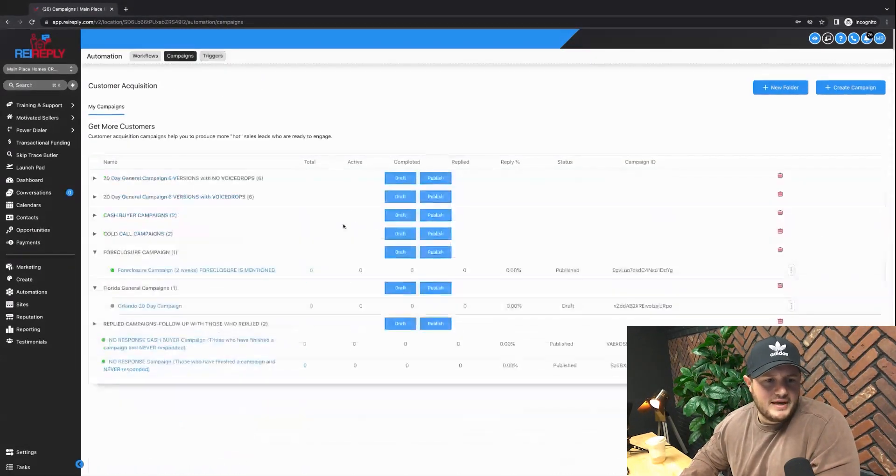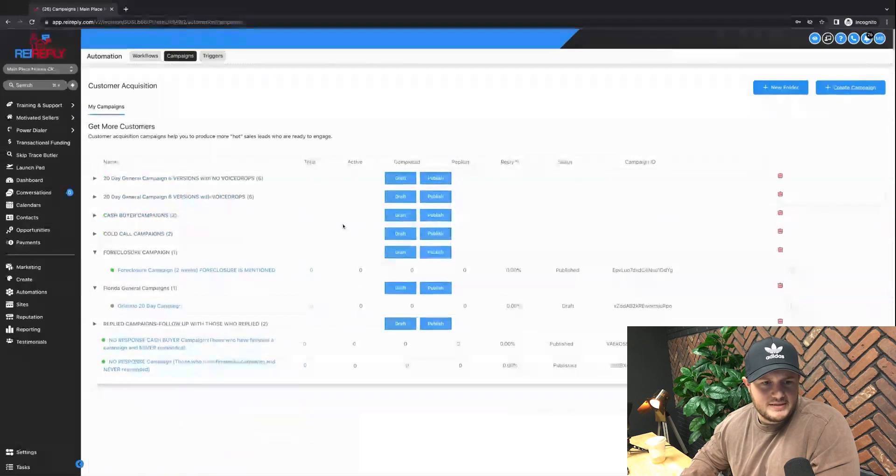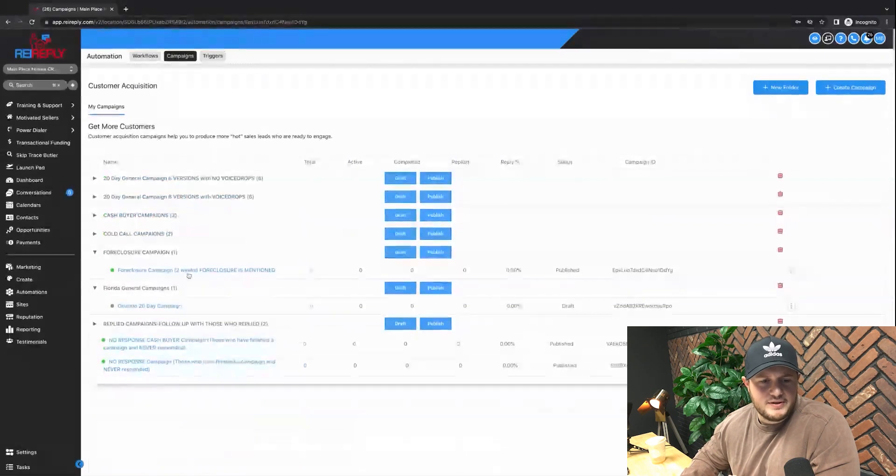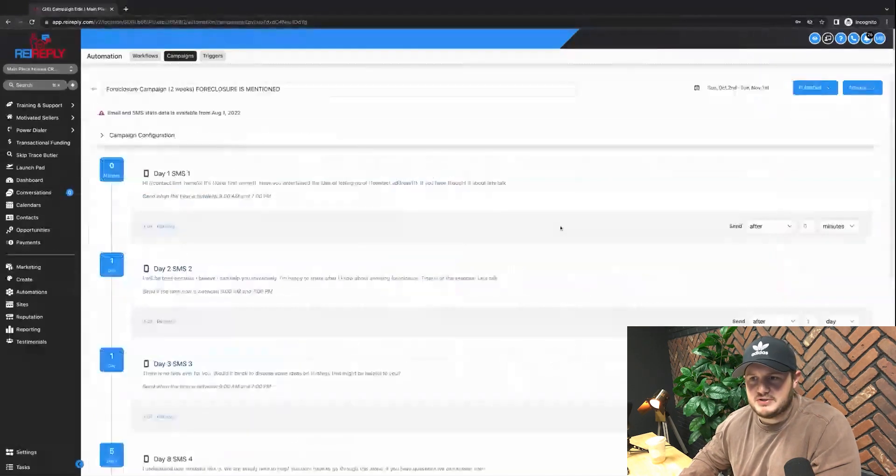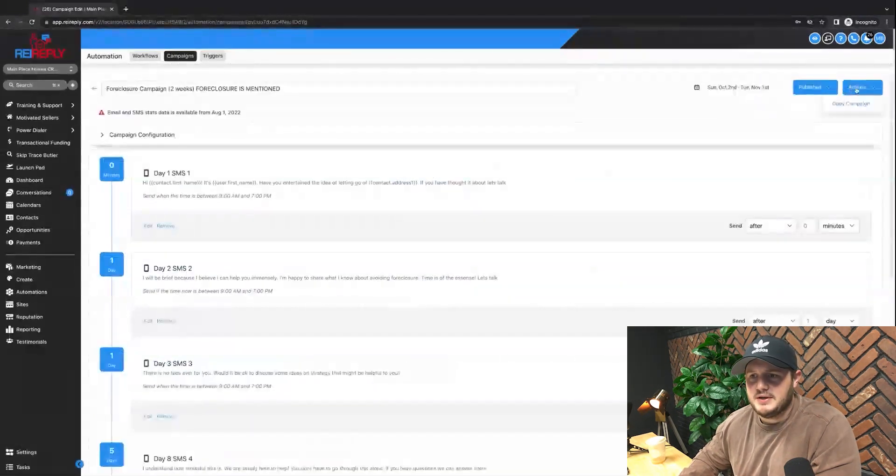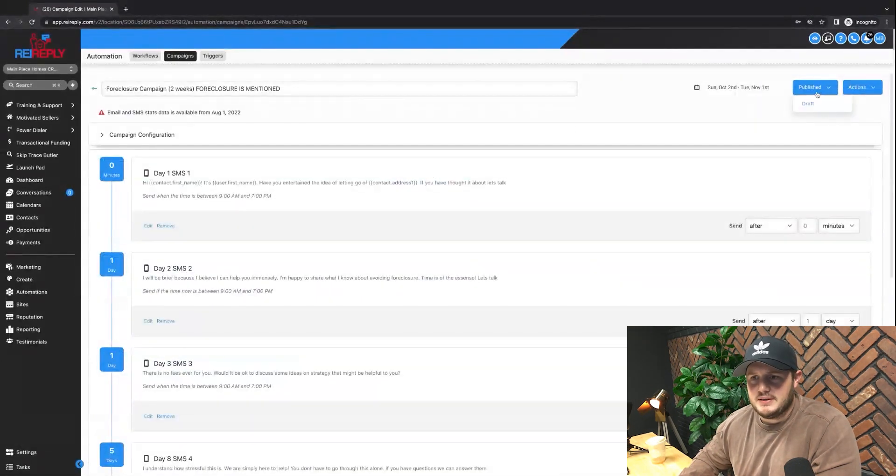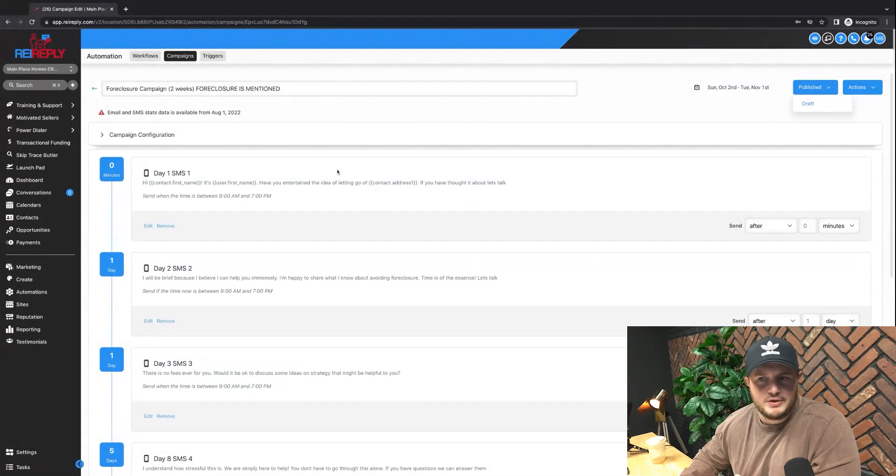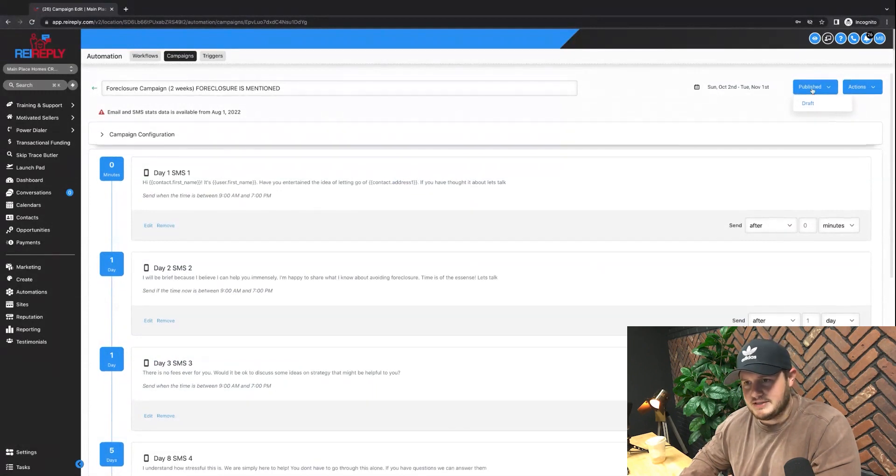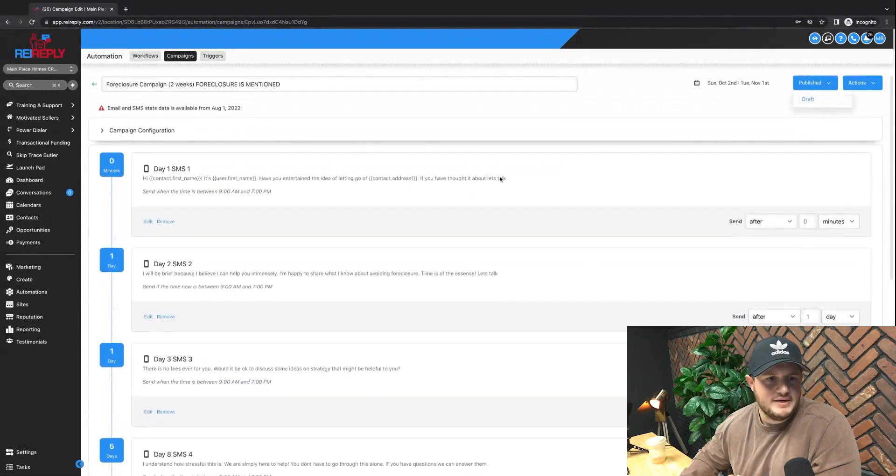So that is our campaigns. All you have to do at that point is just make sure it's switched on to active. If it's not active, it'll be gray and it just needs to say published. It'll be under draft.